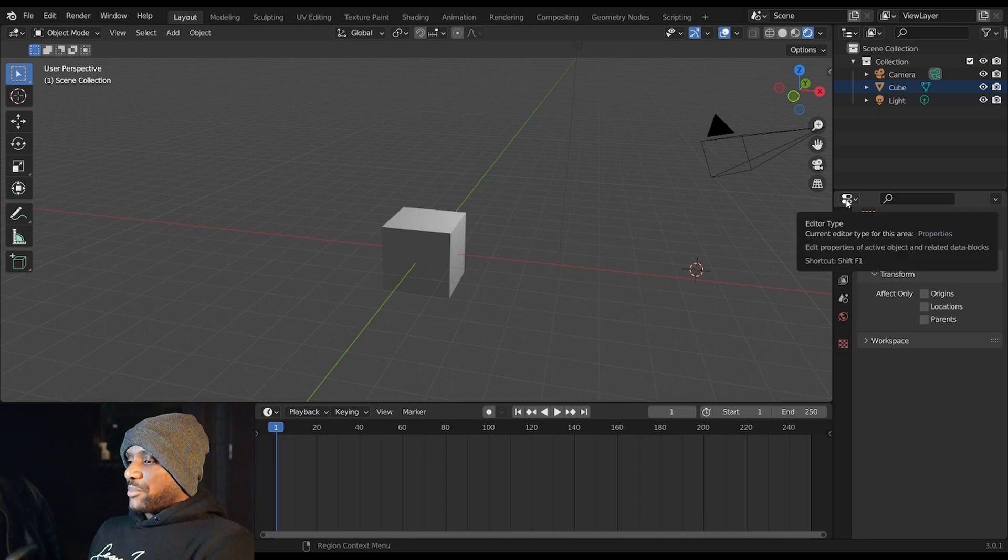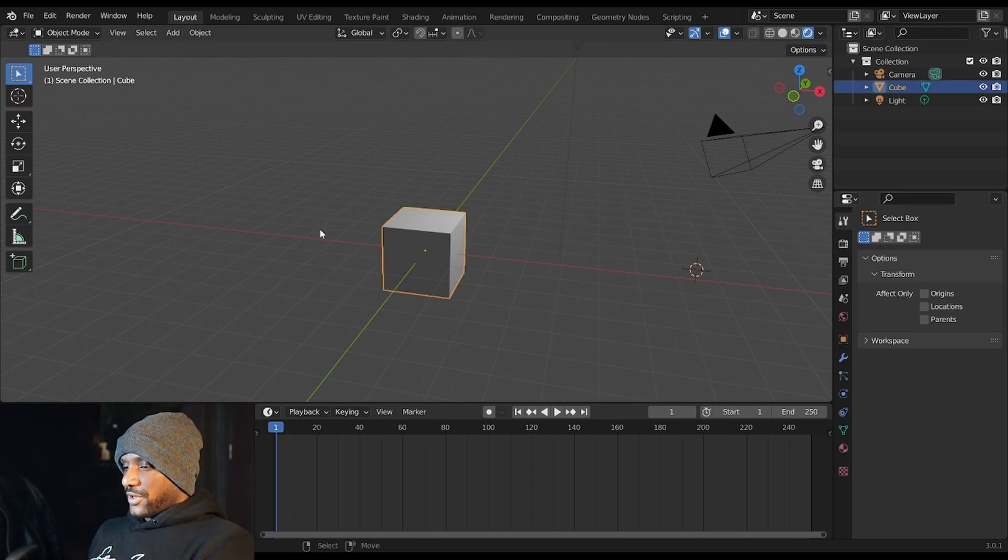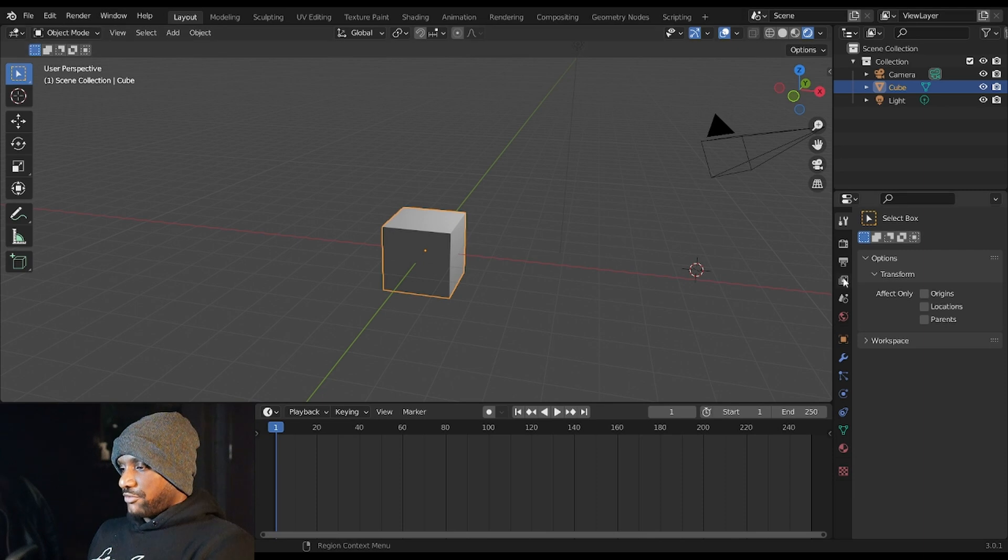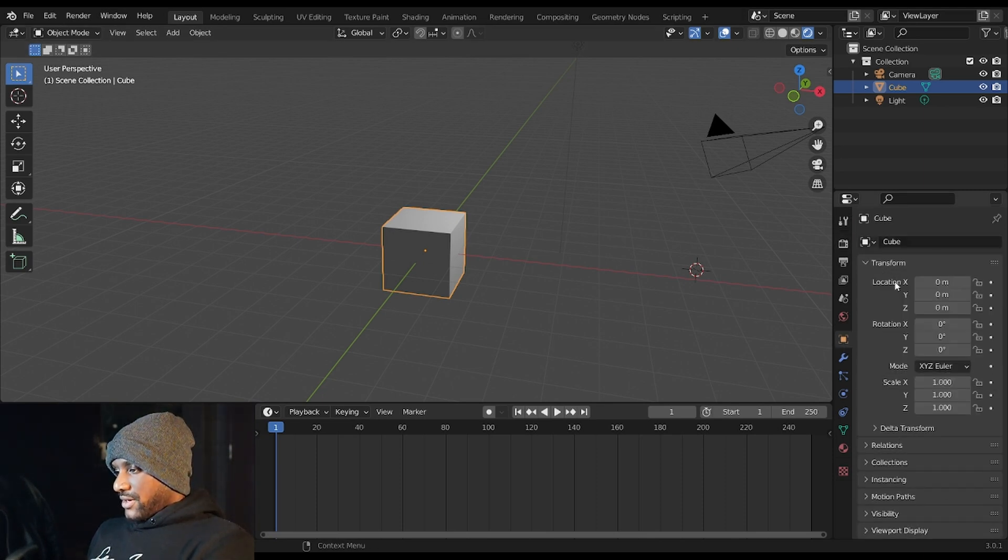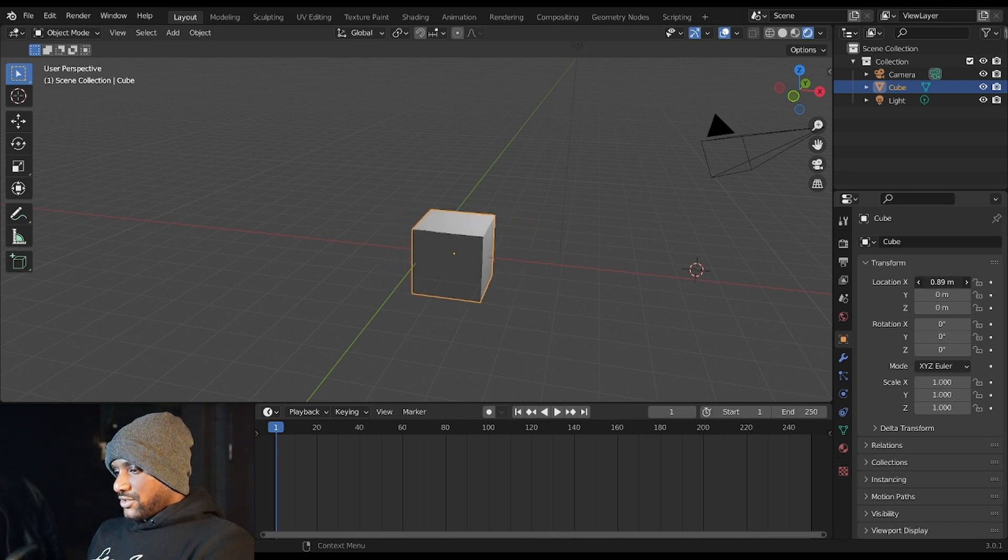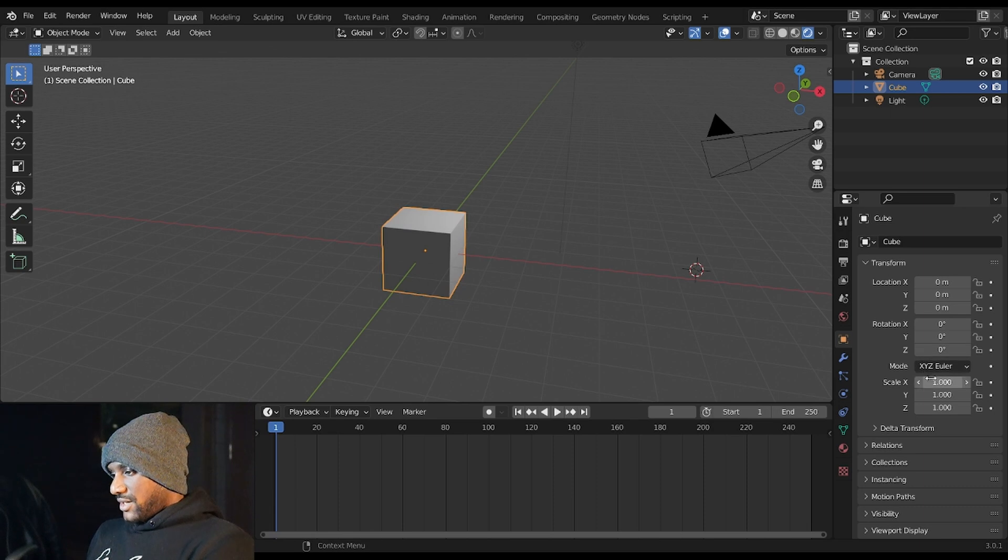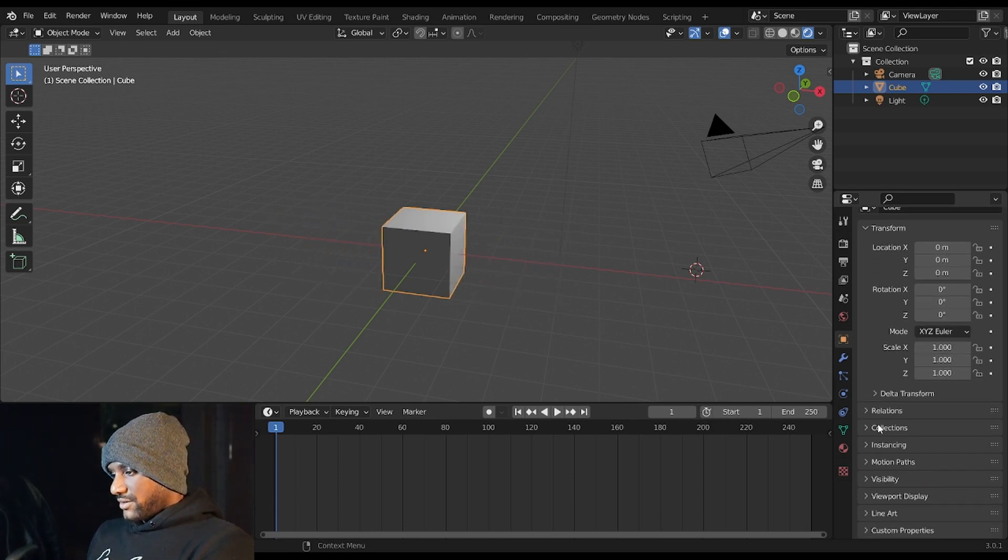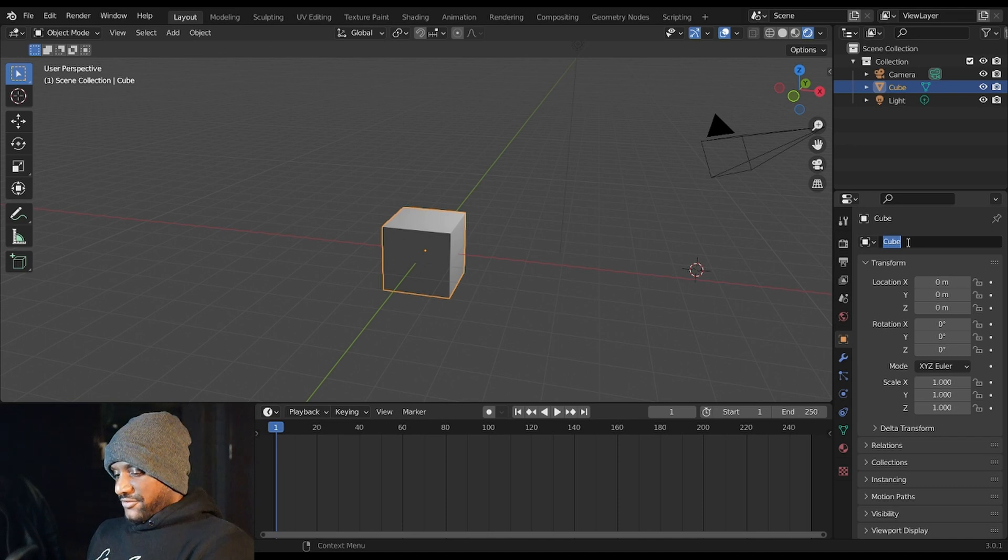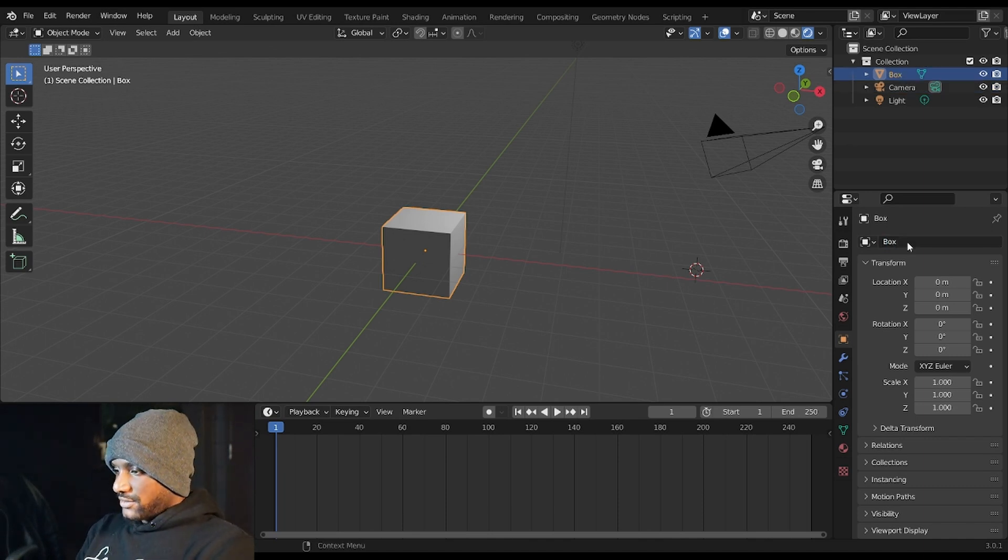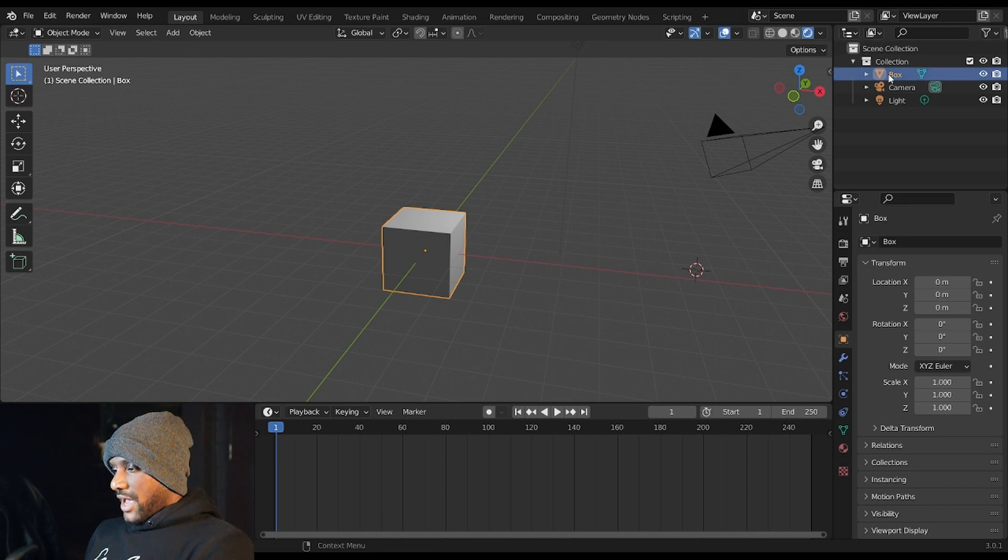Your properties tab down here enables you to, if I have the cube selected again with right click, I can go to the object properties here and manually change the location, the rotation, and the scale of the object. I can also name it from Cube to Box and you see the name changes in the outliner tab as well.